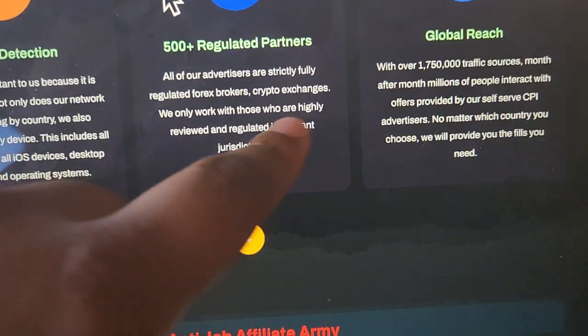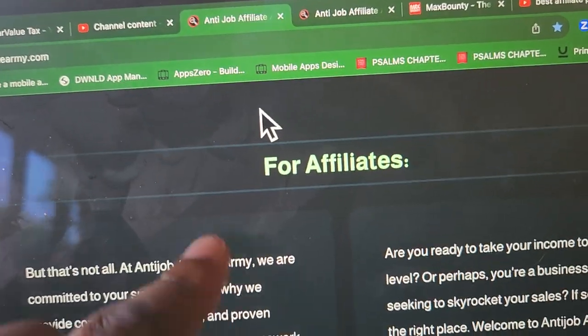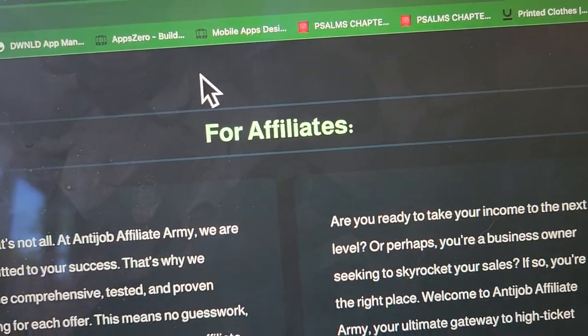An affiliate network just houses offers that other vendors and local businesses can have affiliates promote and generate themselves. So how this works is instead of you signing up to promote other people's offers, you're going to create a platform or have a platform created for you. Other affiliates are going to sign up to your platform for free, and then they're going to promote these offers using their own time, money, efforts, skills, ads — all of that.